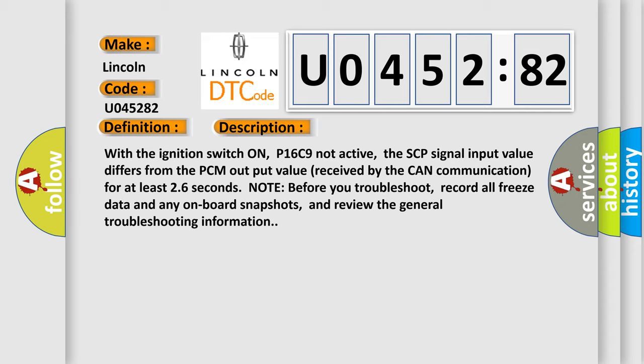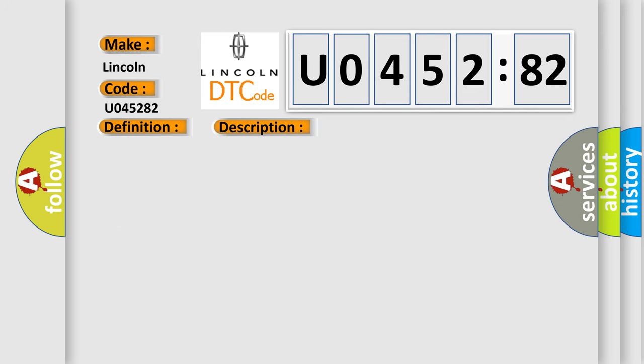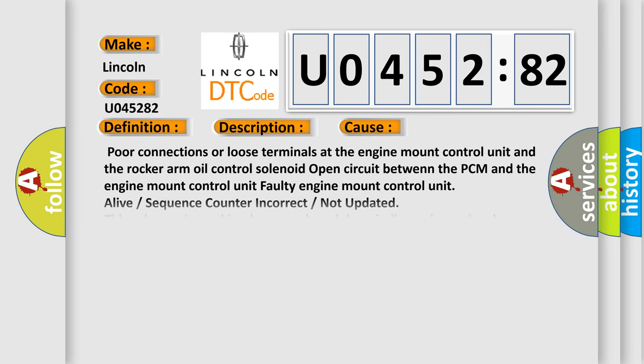Note before you troubleshoot, record all freeze data and any on-board snapshots, and review the general troubleshooting information. This diagnostic error occurs most often in these cases.